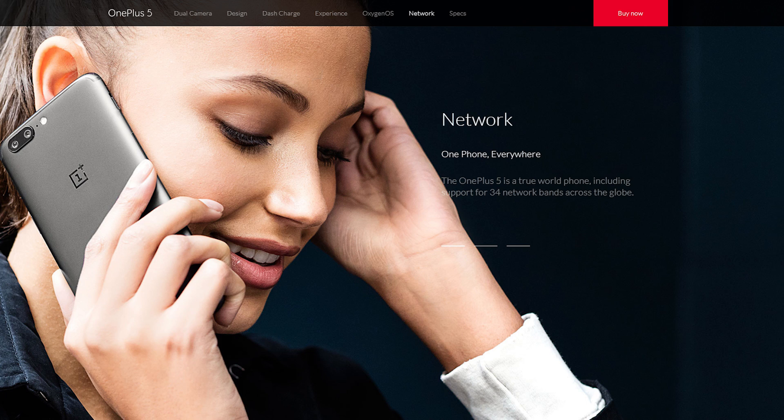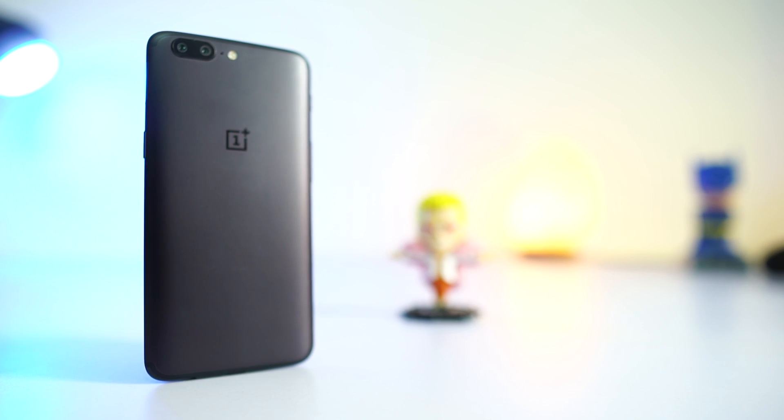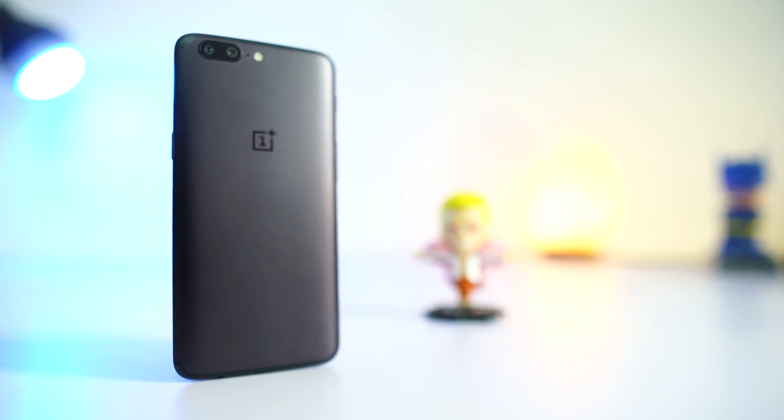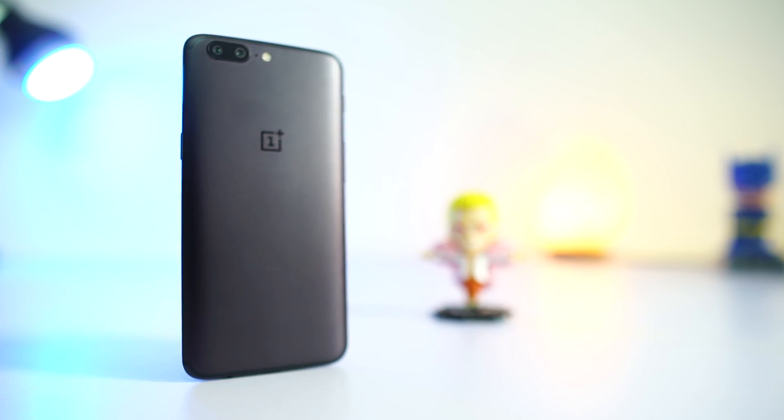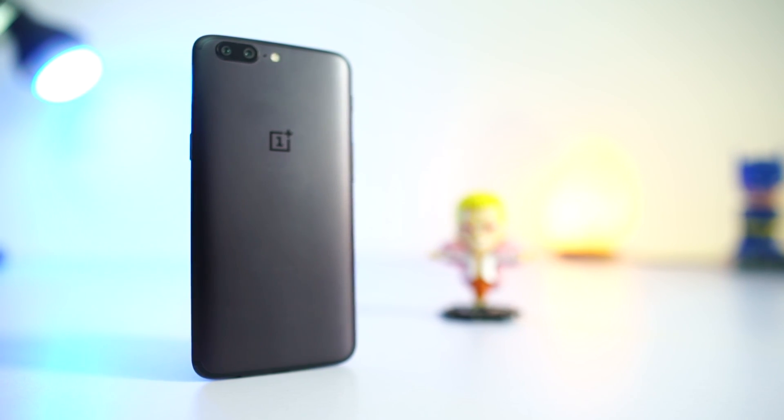Apart from all the visible features, OnePlus 5 is a true world phone. It supports 34 network bands across the world, so one phone variant that works across the world.